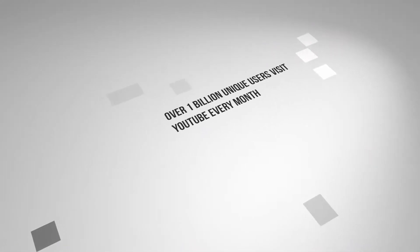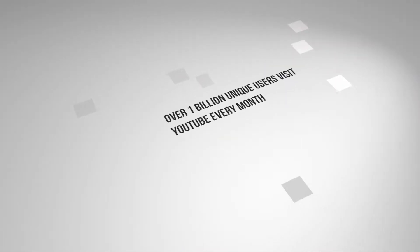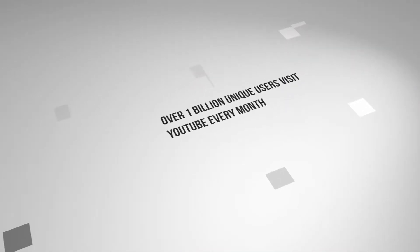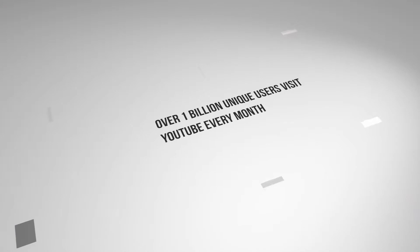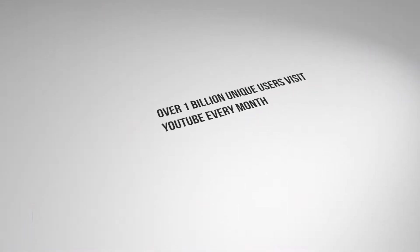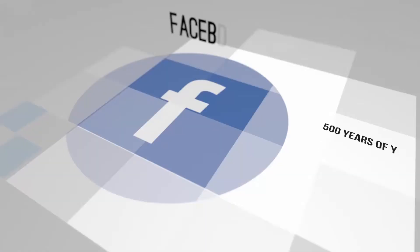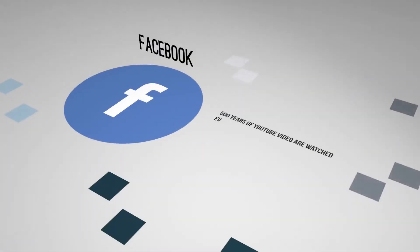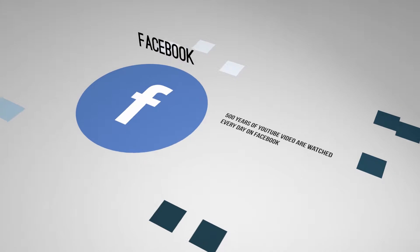The reach of video today is phenomenal. Social networks have made video more accessible than ever.